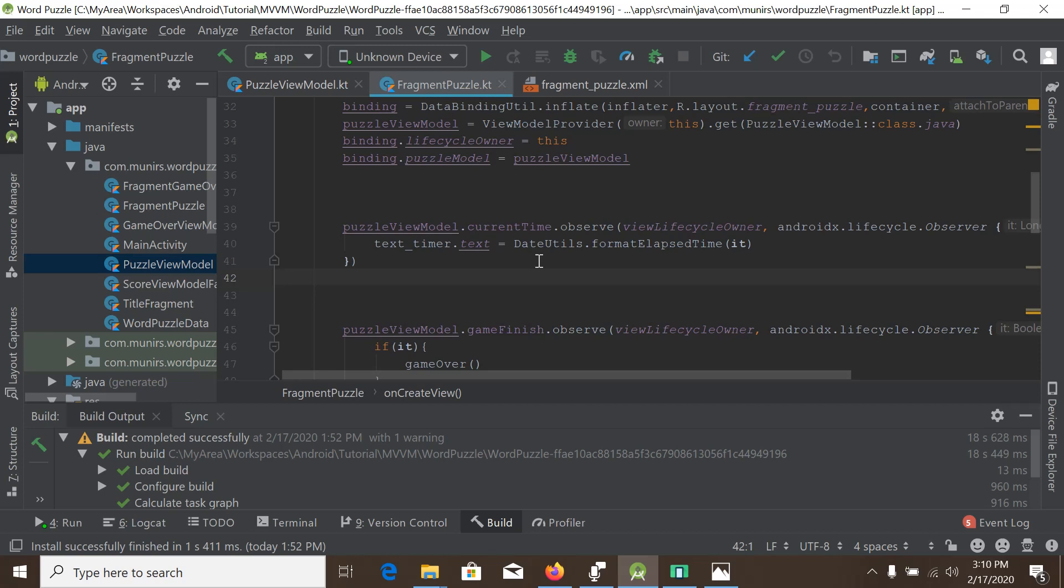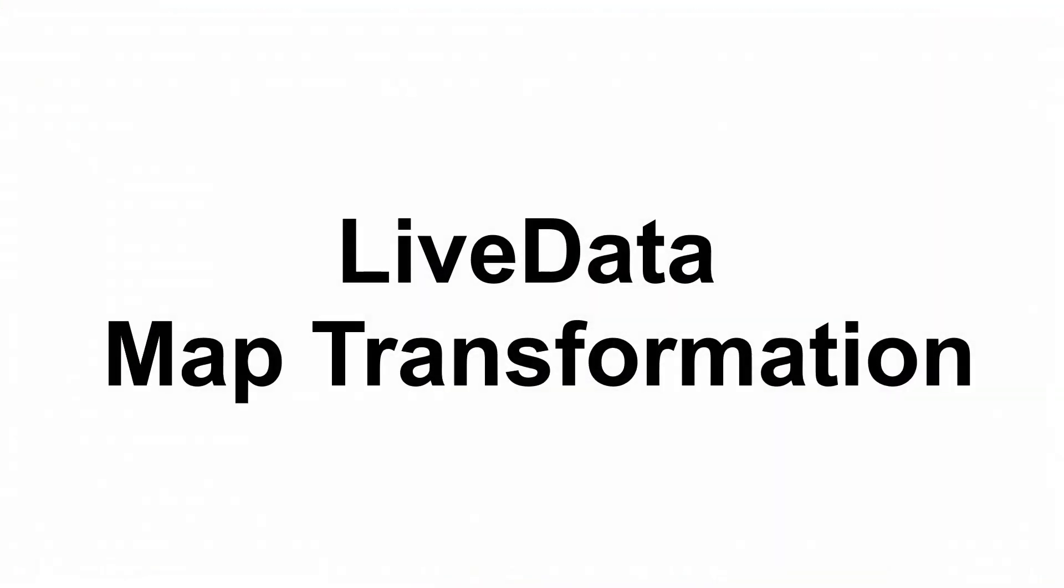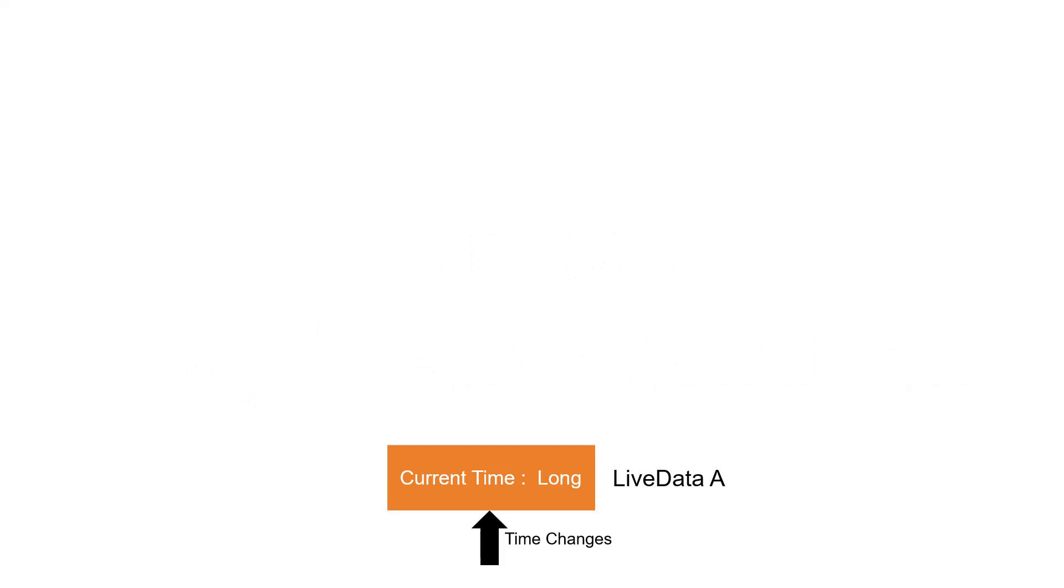So let's see what LiveData map transformation actually is. LiveData is all about creating one live data from another live data. In our case, LiveData A is observing the time changes.